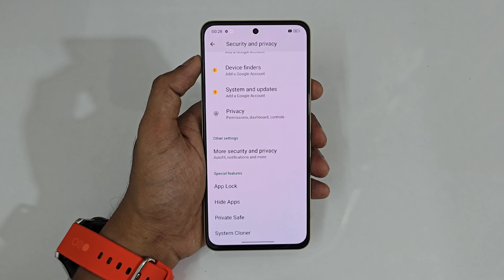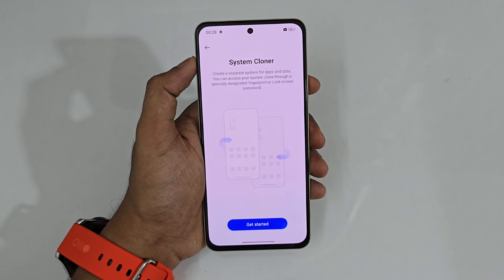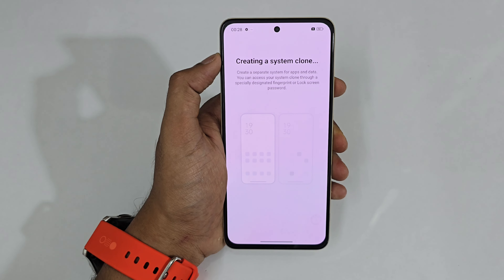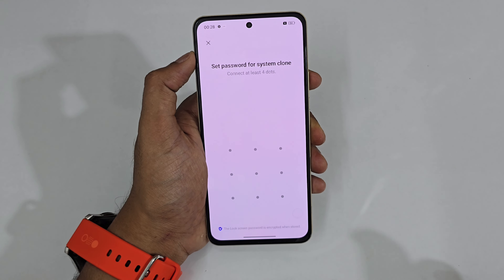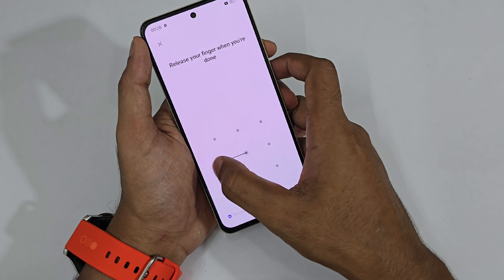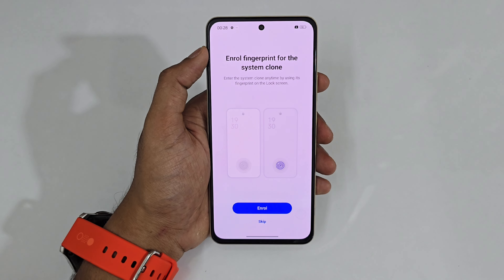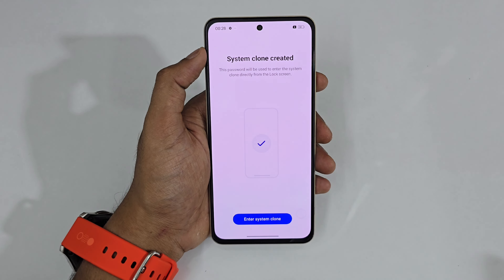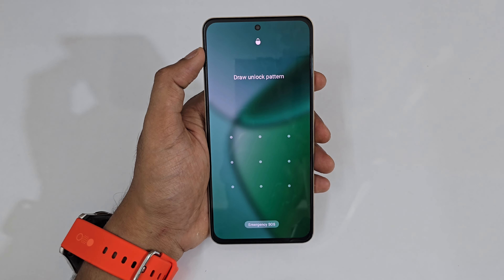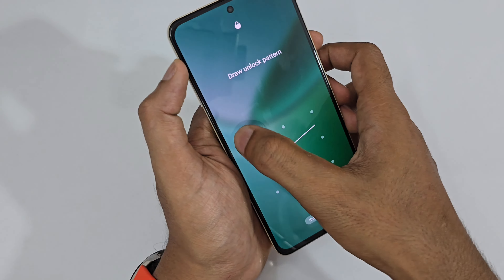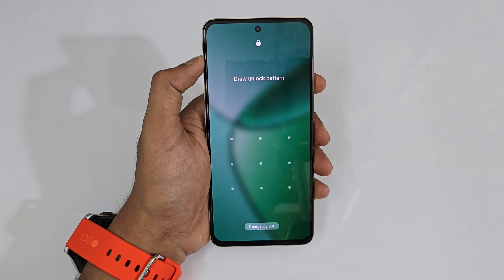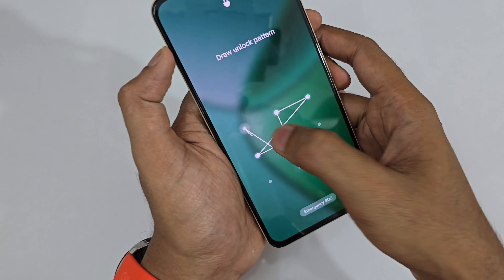Next is System Clone — two phones in one device. Tap System Clone, get started, set a screen pattern for it, and you can see it starts creating the system clone. You can also select a separate clone password.